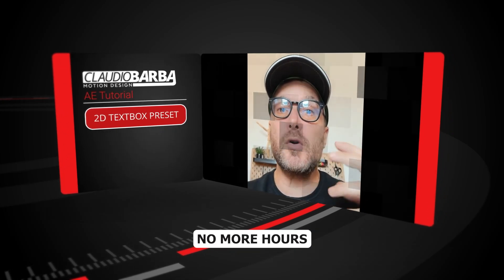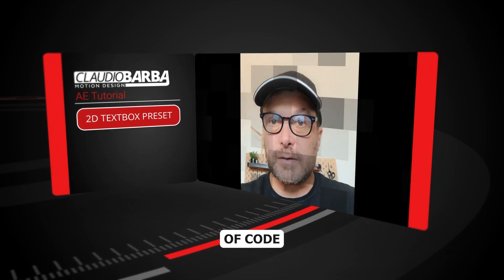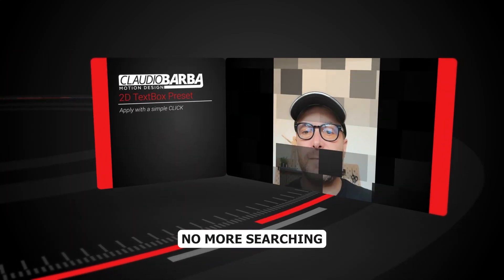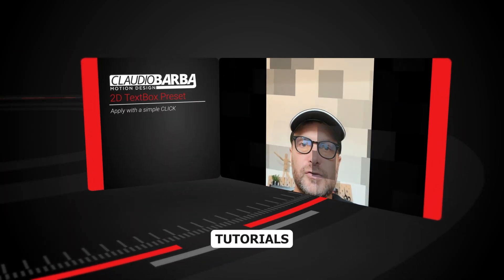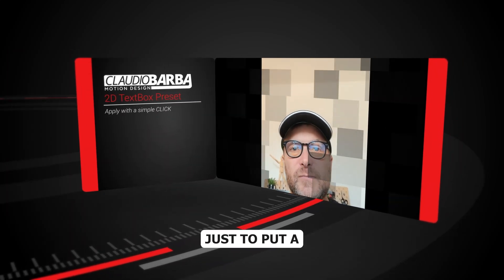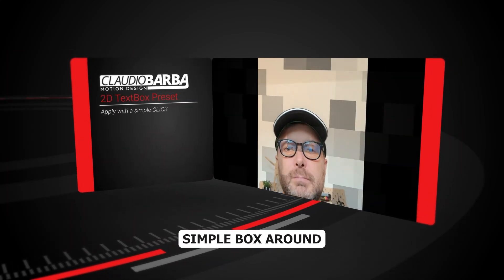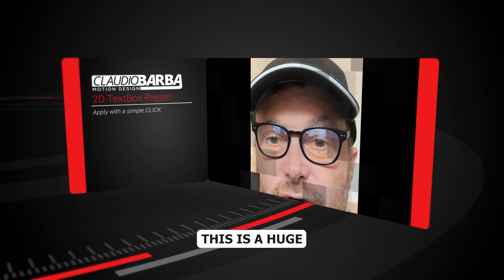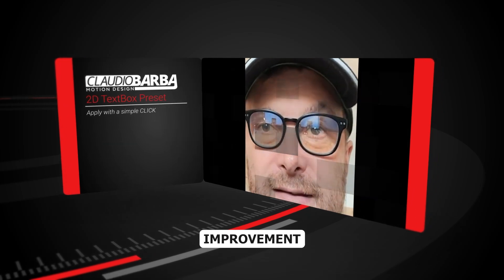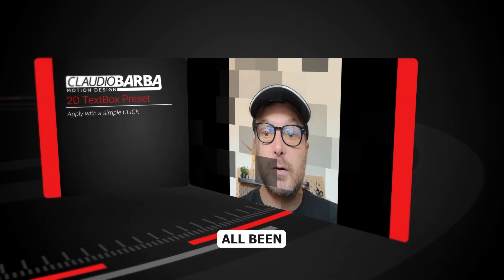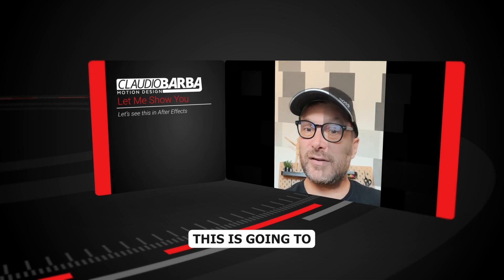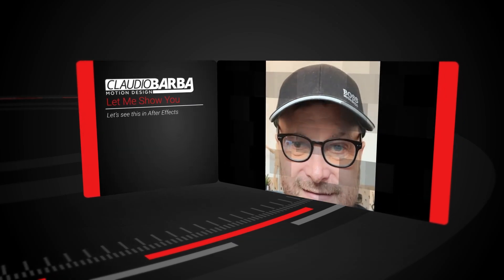That's right, no more hours of code, no more frustration, no more searching for outdated tutorials just to put a simple box around your text. This is a huge improvement that we've all been waiting for. This is going to change the way we work.